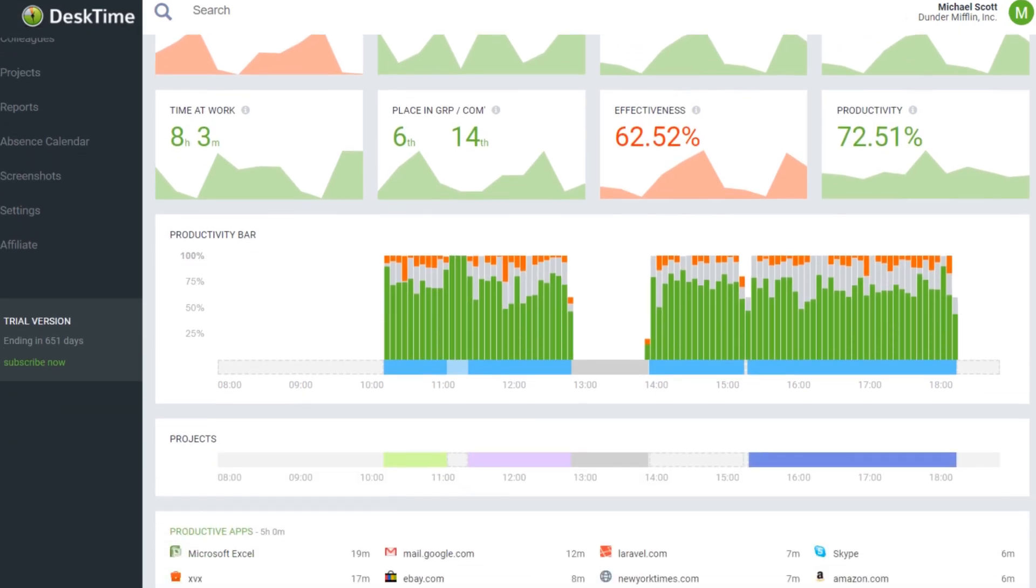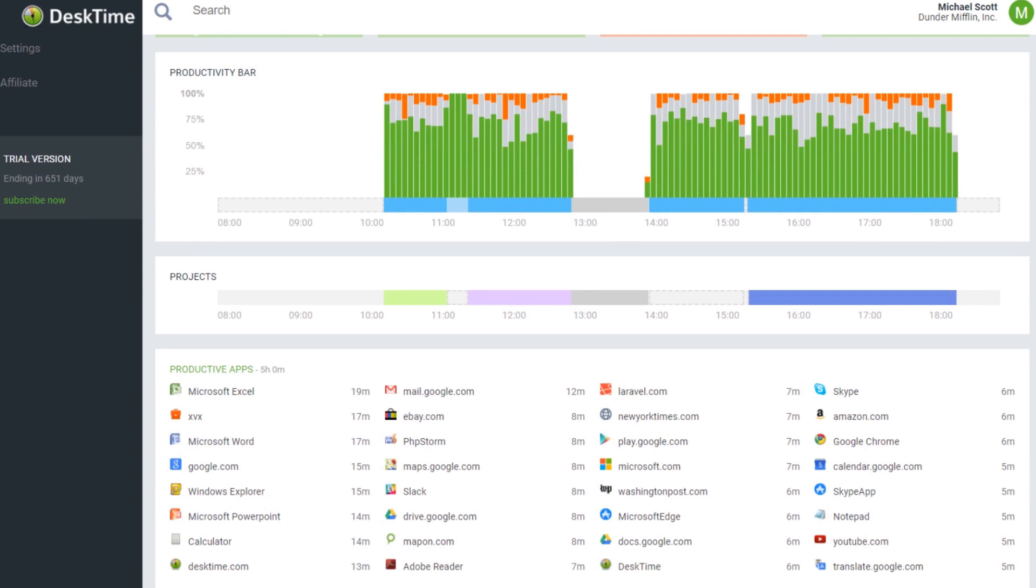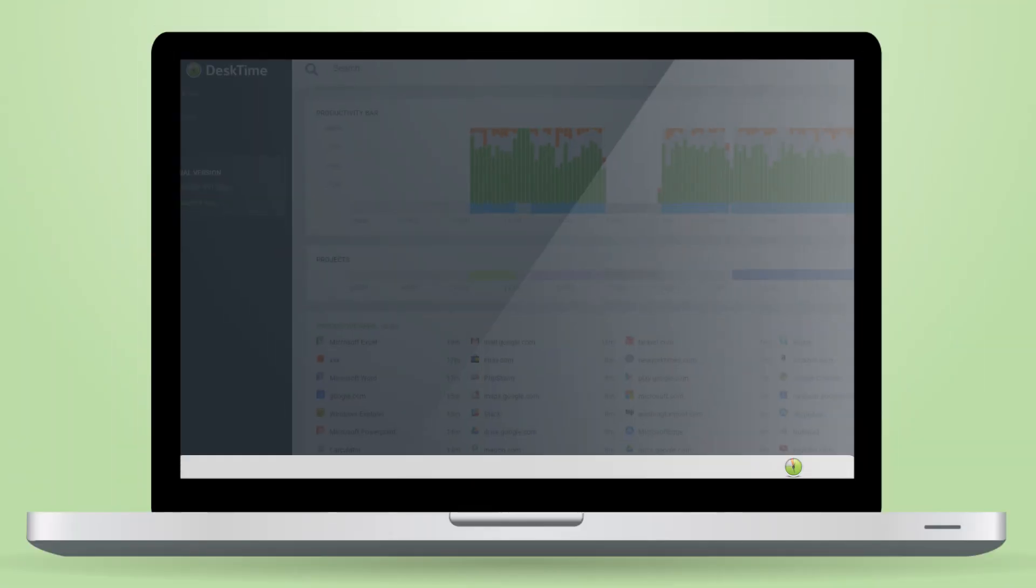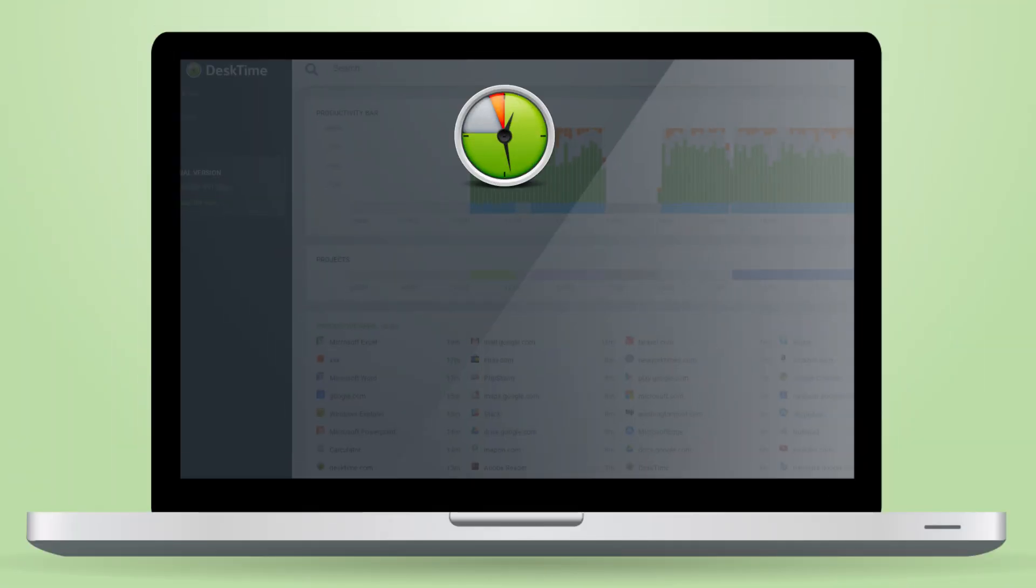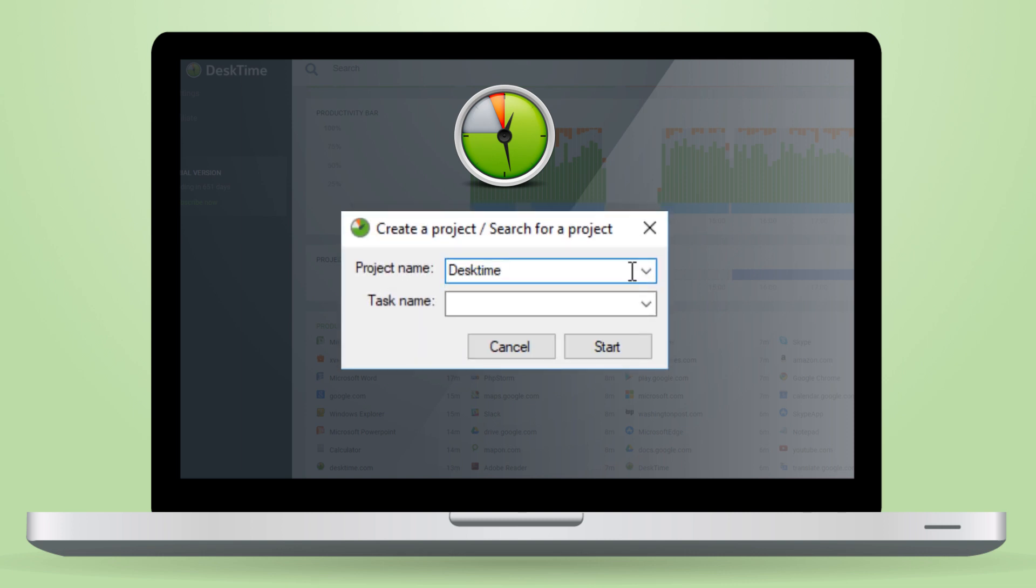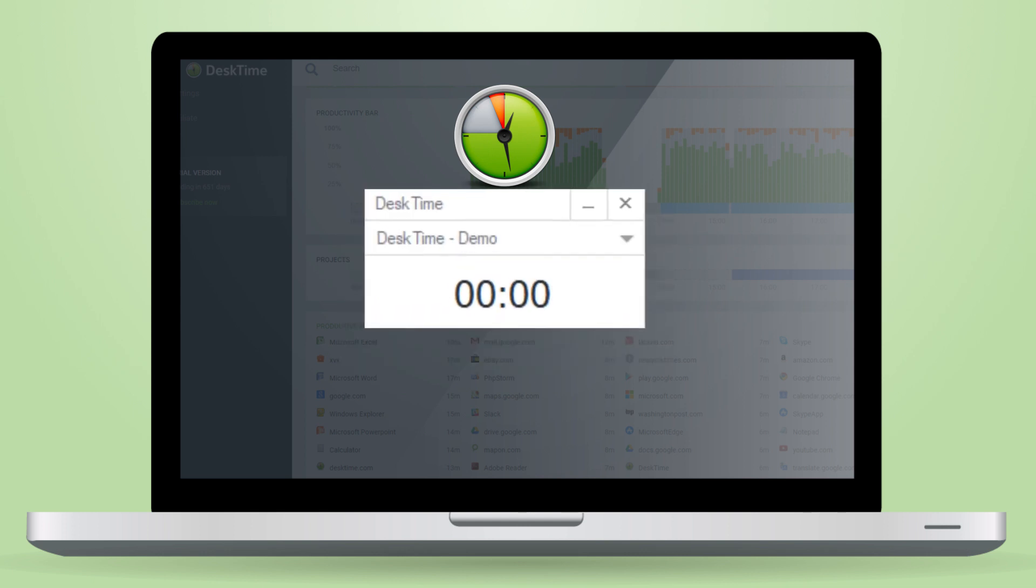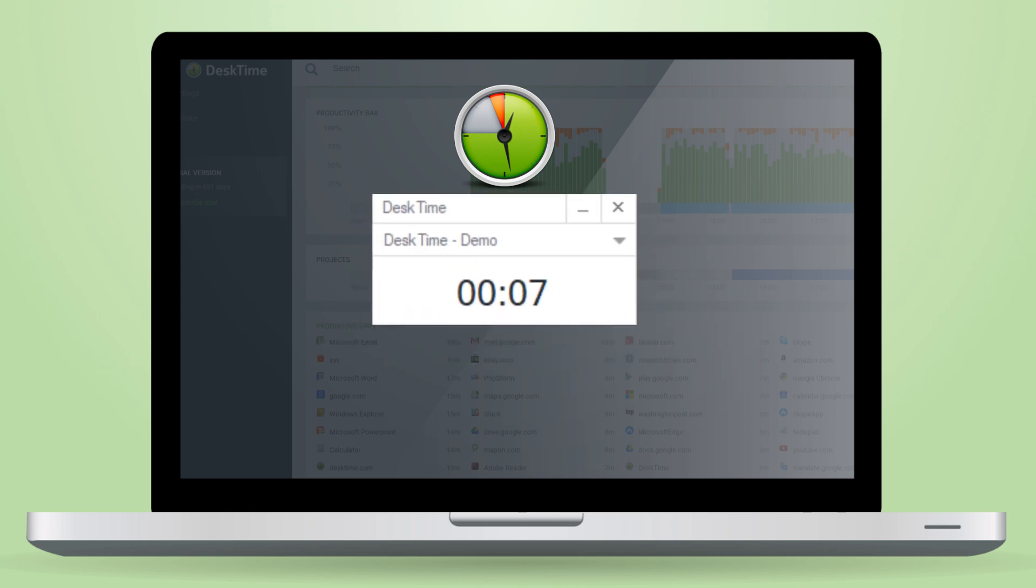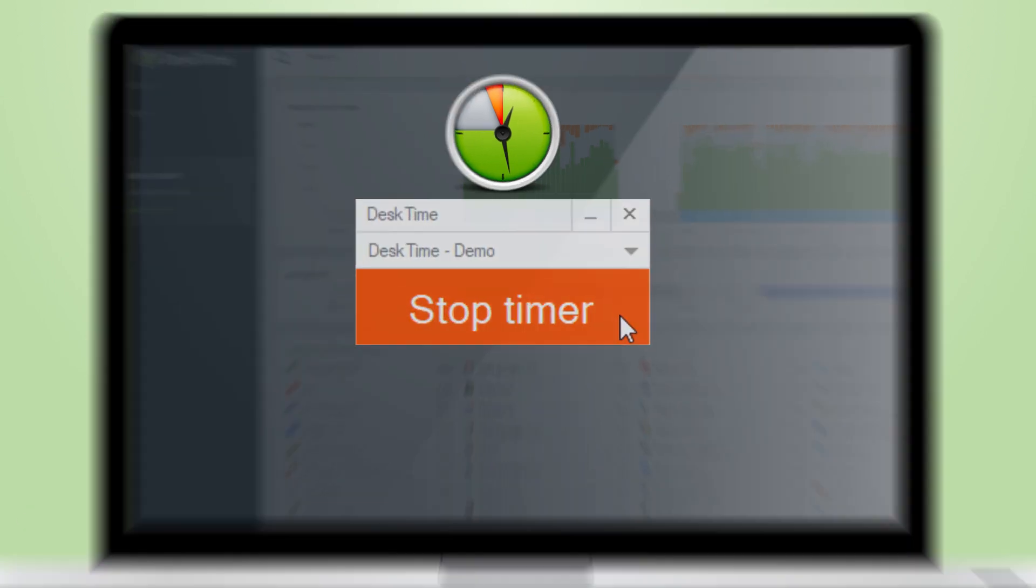You can create and follow along projects you and your team are working on. Our desktop icon gives you easy access to create, filter and track your tasks by setting up a timer. Simply choose the project and task you're working on, start the timer and stop it when you're done.